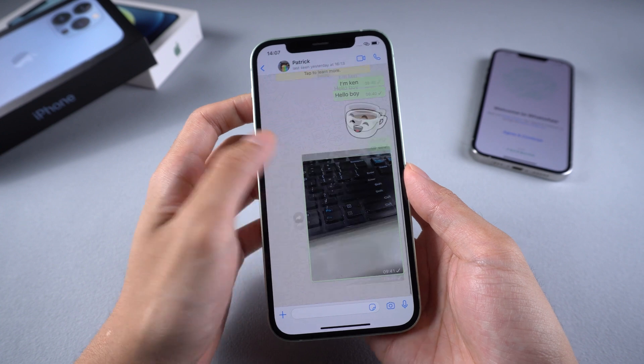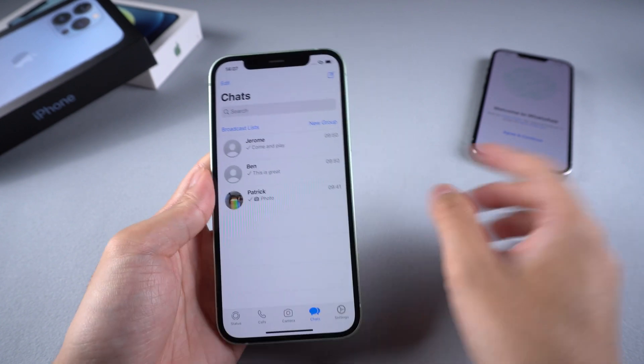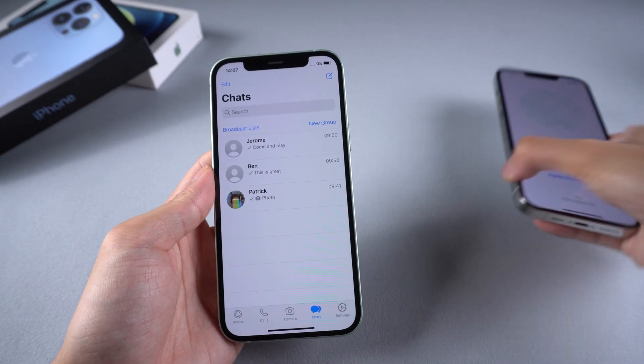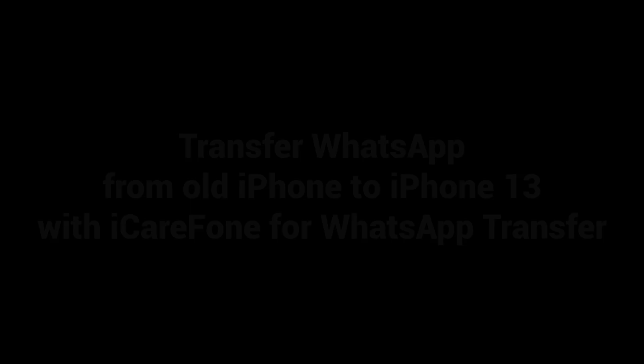It's quite dangerous if you lose all the data while transferring. Today we will teach you the best way to transfer. Let's get started.